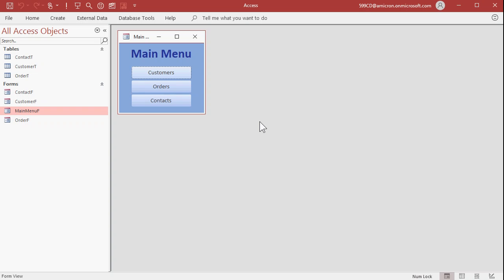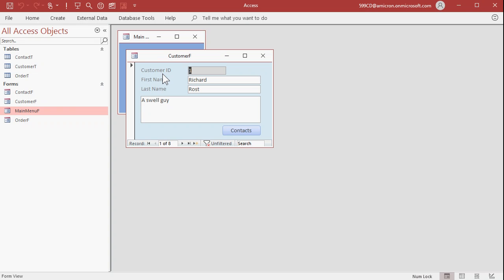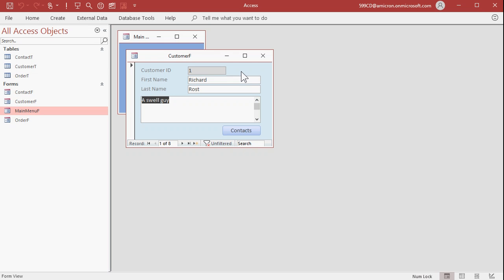Here I have my basic customer database that I use for classes, and if I open up my customer form, you can see I've got customer ID, first name, last name, a notes field, and a contacts button to open up the contacts form. Notice when I first open the form, my focus is sitting there on the customer ID. And as I tab through, it goes to each field in return. That's called the tab order.